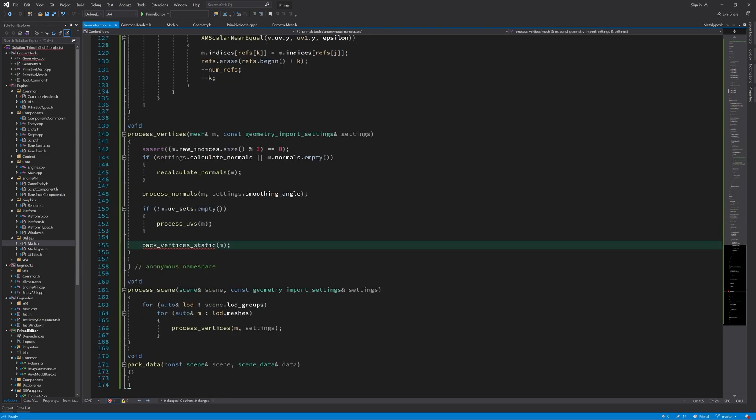And finally we need to pack all these vertices that we got here which will form our final output data to the level editor and there we will pick that up in the rest of the pipeline. So let's write this function now.